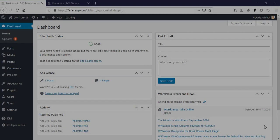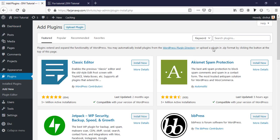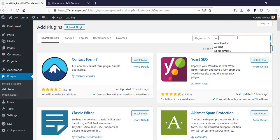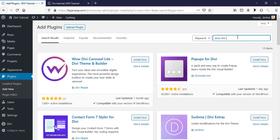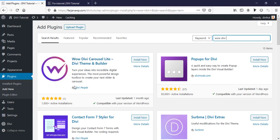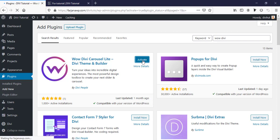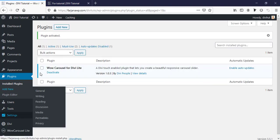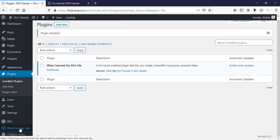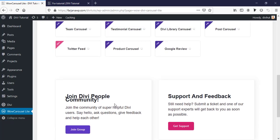So without any further ado, let's get started. First I'm going to Plugins, Add New Plugin, and searching for 'Wow Divi'. This is the plugin: Wow Divi Carousel Light. I'm going to install and activate it. After installing, here is the plugin settings page for Wow Carousel Light.